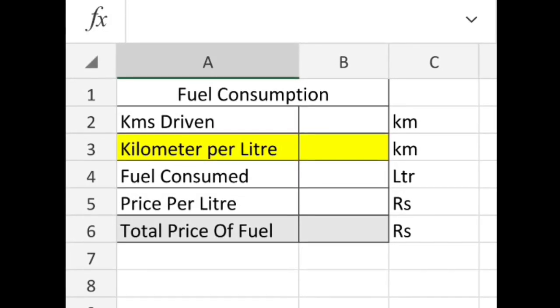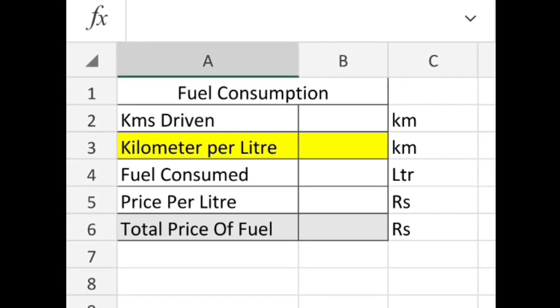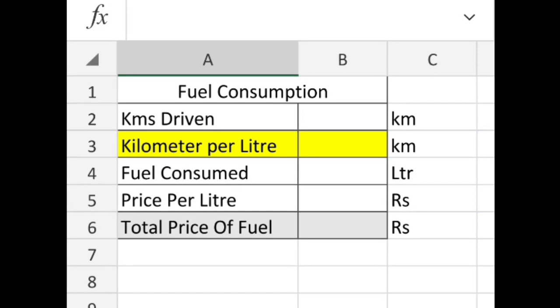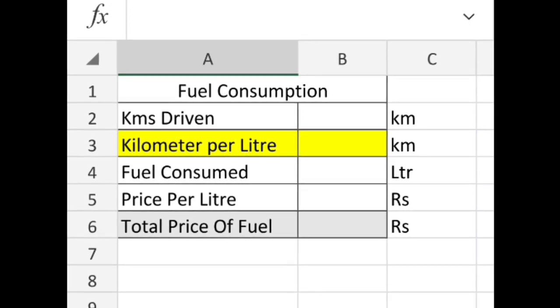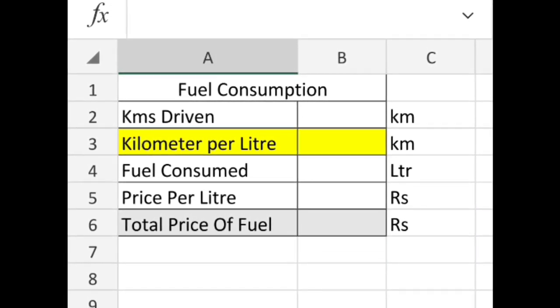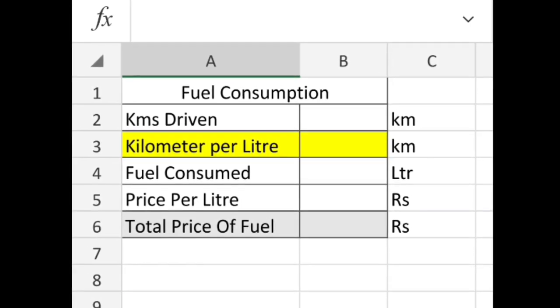Hello guys, today we are going to show you how to find out total fuel consumed easily and make an Excel sheet in order to do the calculation quickly.